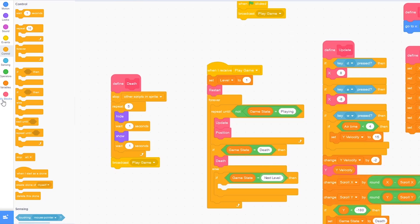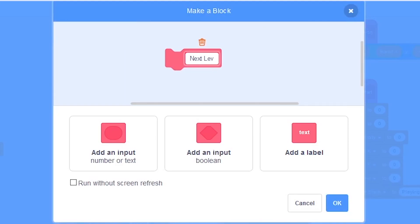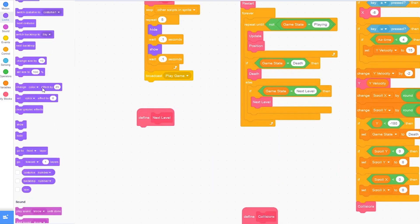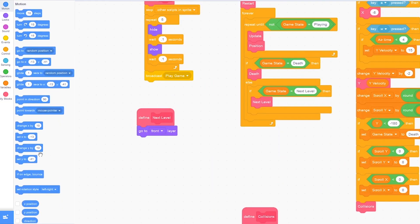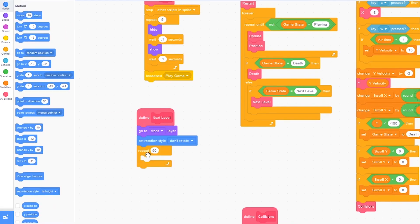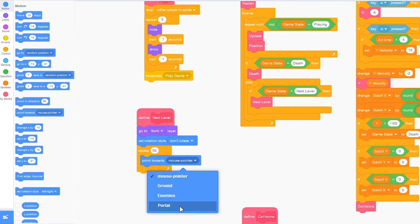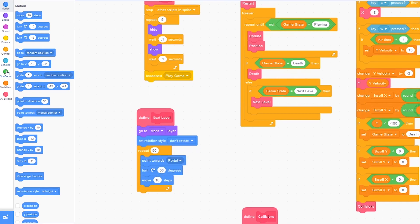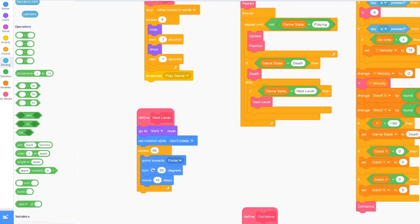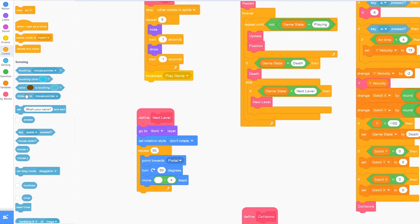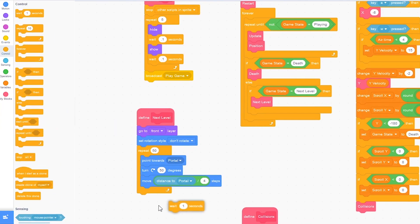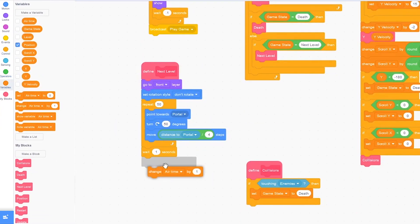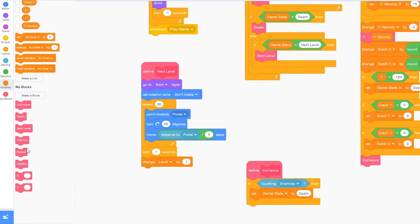Then let's make a new block called next level. Inside of next level you want to go to front layer. Set rotation style to don't rotate. Repeat 50, point towards portal, turn 50 degrees, and move 10 steps. Drag in the divided by block. In the second one type 4. And in the first one drag in distance to mouse pointer and change it to distance to portal. Then we want to wait one second, and change level by one, and then restart. So move back and then set game state to plane.